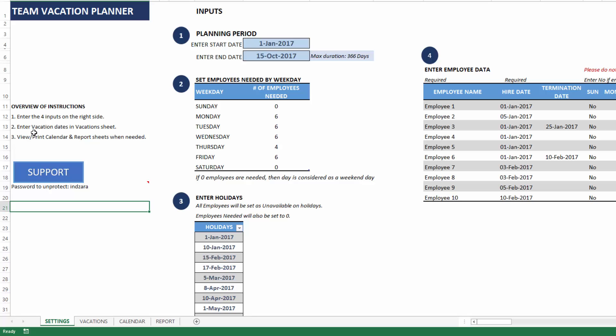The instructions are very simple. We're going to enter the inputs in this sheet and then in the vacation sheet. The other two sheets, calendar and report, are fully automated where we don't have to do any data entry.